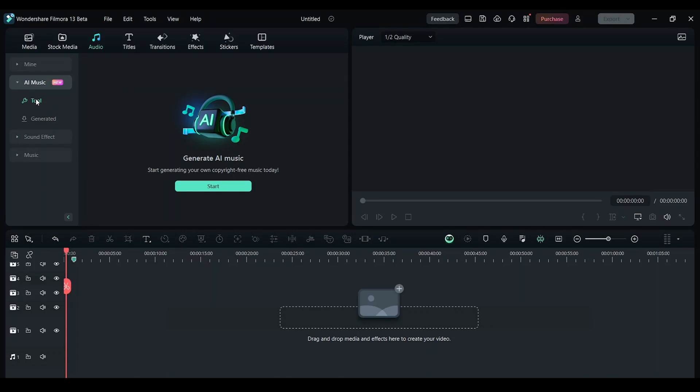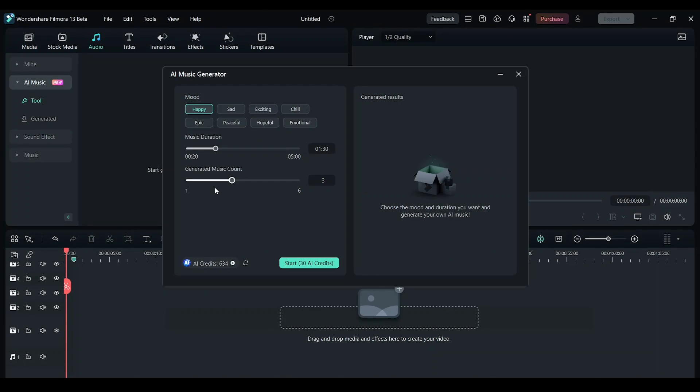Here this is the new feature in Filmora 13. Click on start. AI music generator is now ready.